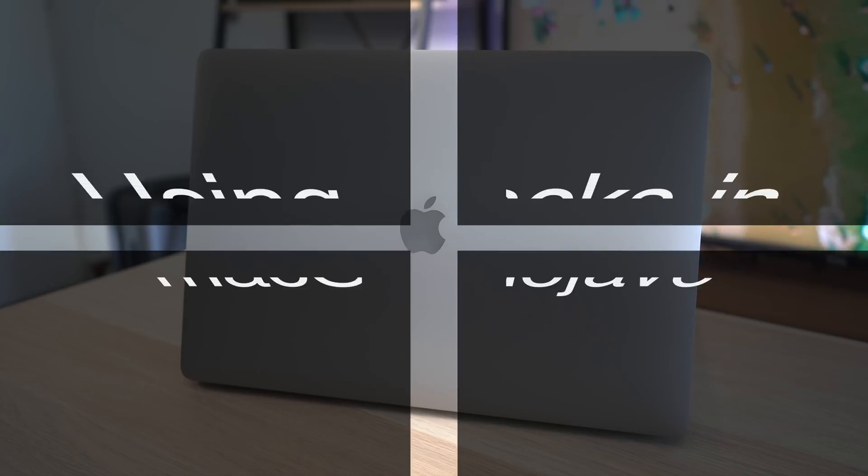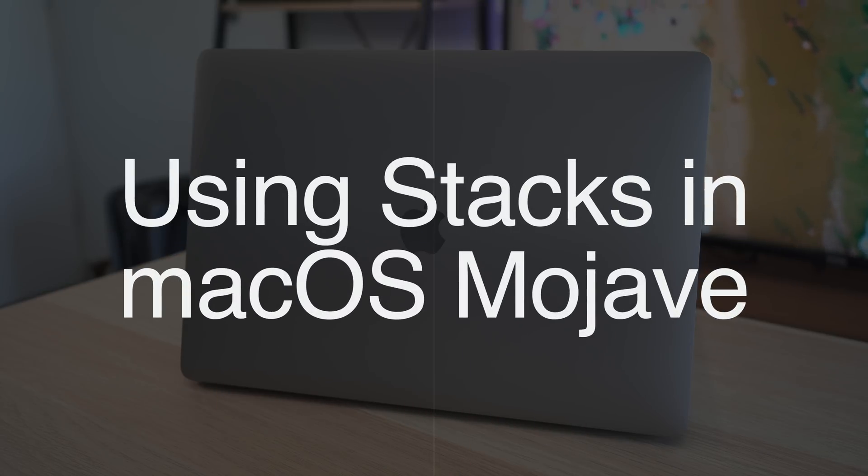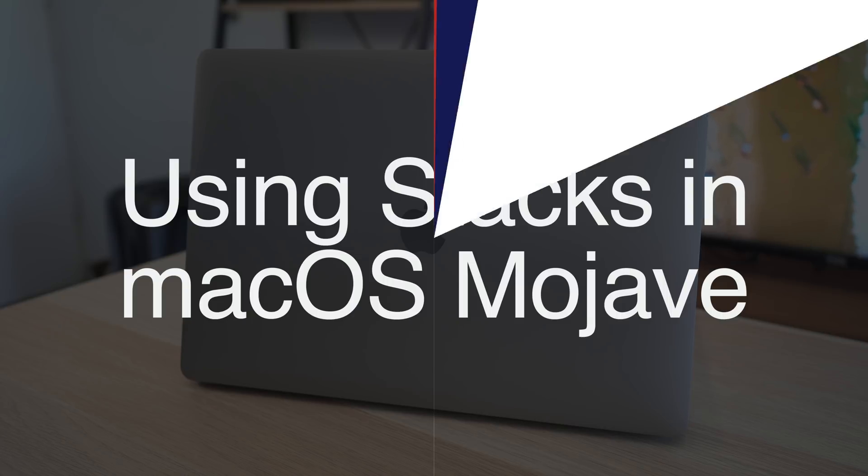Hey everyone, Dan with MacRumors and in this video we're going to go over how to use the new Stacks feature in macOS Mojave.